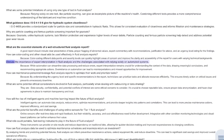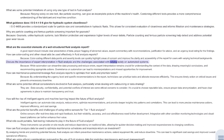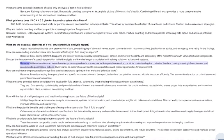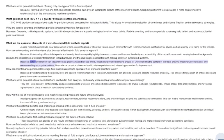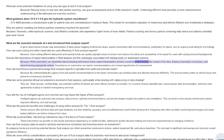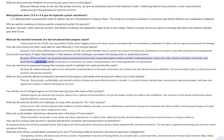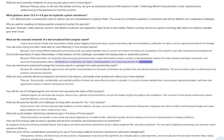Discuss the importance of expert interpretation in fluid analysis, and the challenges associated with relying solely on automated systems. While automation can streamline data processing and reduce errors, expert interpretation remains crucial for understanding the context of the data, drawing meaningful conclusions, and recommending appropriate actions. Over-reliance on automation can lead to misinterpretations and missed opportunities for improvement.